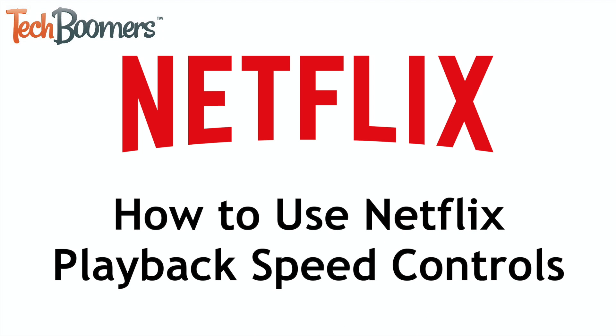I'm Jessica from techboomers.com, and in this video, I'll be showing you how to use Netflix playback speed controls on Android. Now let's get started.